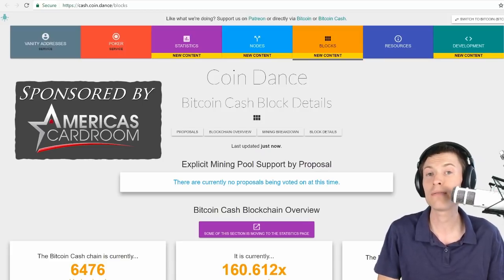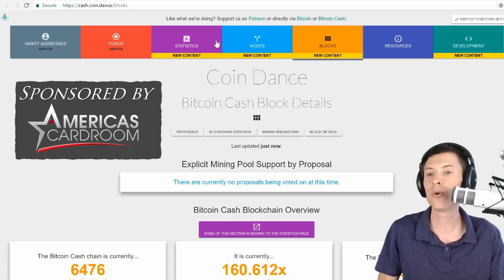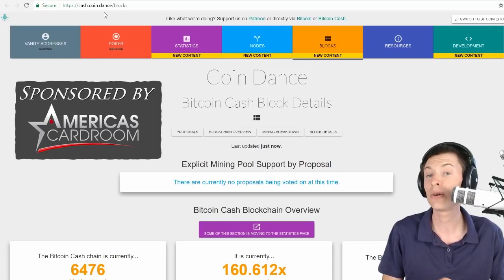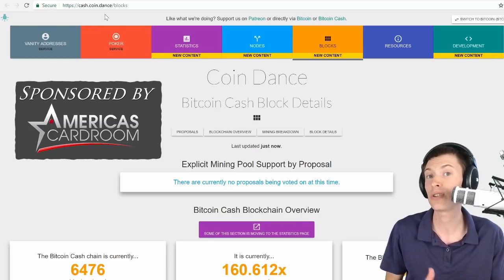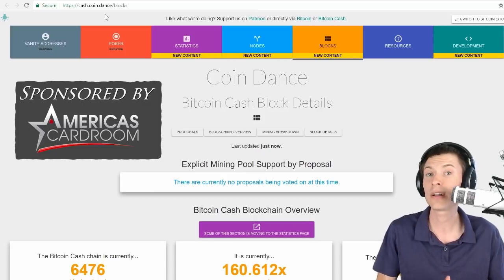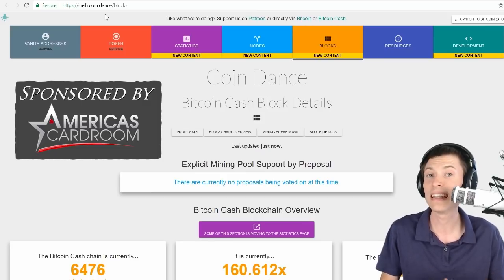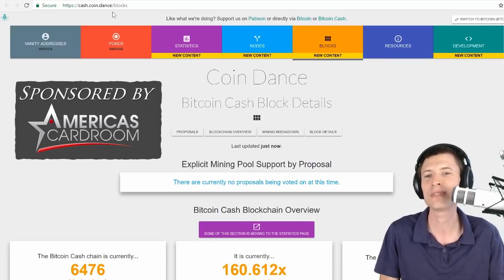This is a great website for checking out different statistics on the Bitcoin Network. This is coin.dance and you can see cash.coin.dance is their Bitcoin Cash version. So they cover both the Bitcoin chain and the Bitcoin Cash blockchain. You can see a lot of interesting stats here.